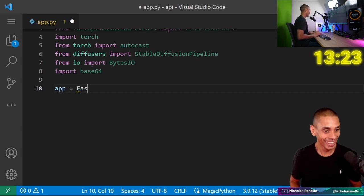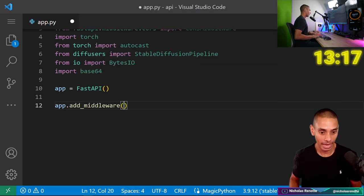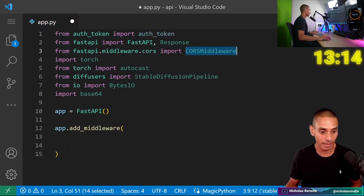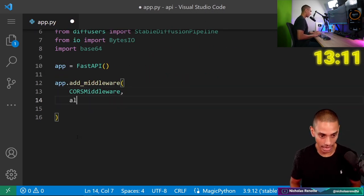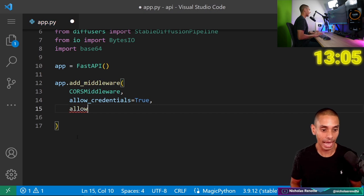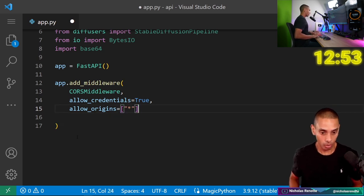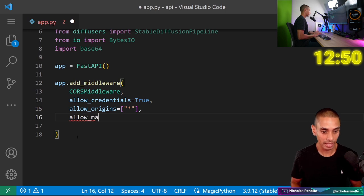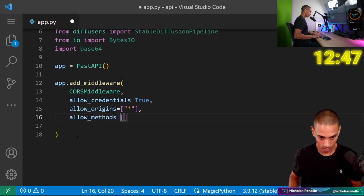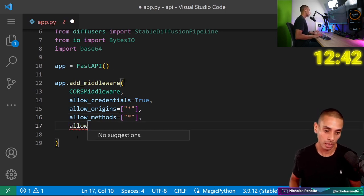App equals FastAPI. We then need to add middleware and we are going to add our CORS middleware. Then allow_credentials equals True. We then need to allow all the different origins to be able to hit our endpoint — this is effectively saying allow our app to be able to call to this API. So we're going to say allow_origins, allow_methods, and allow_headers.